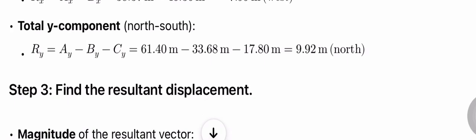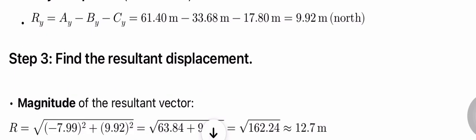Total Y component (north-south): Ry = Ay - By - Cy = 61.40 - 33.68 - 17.80 = 9.92 m north.